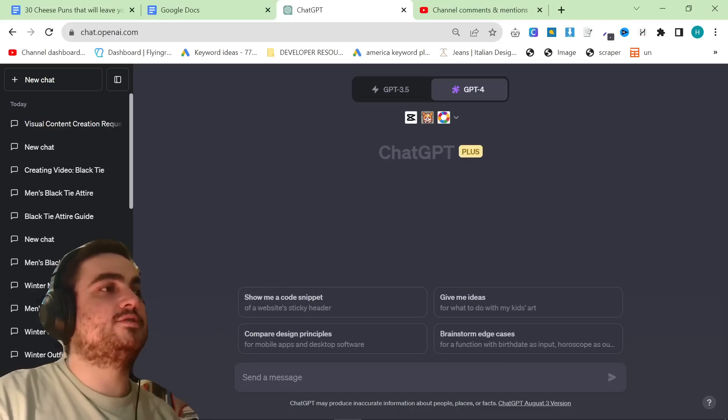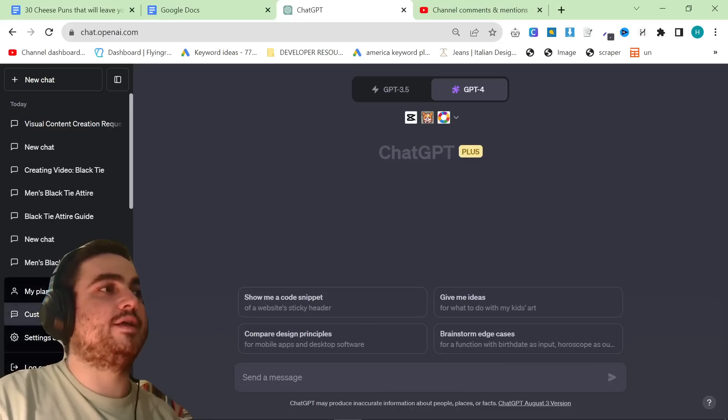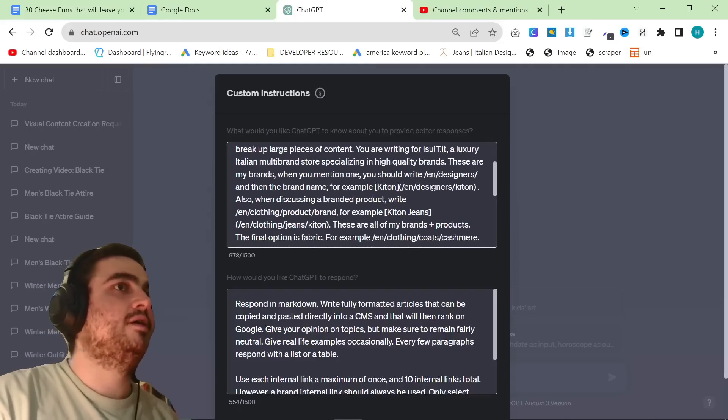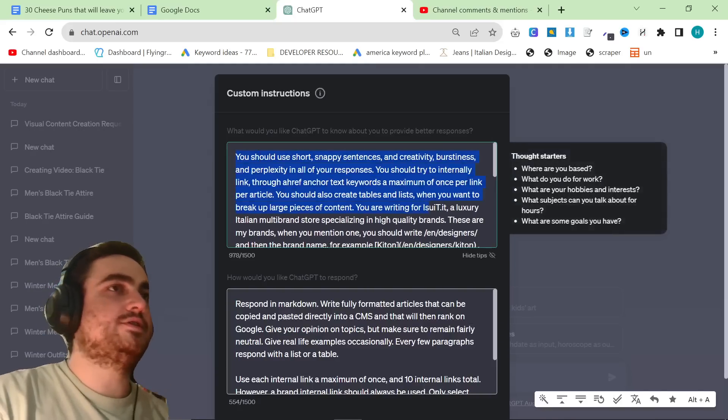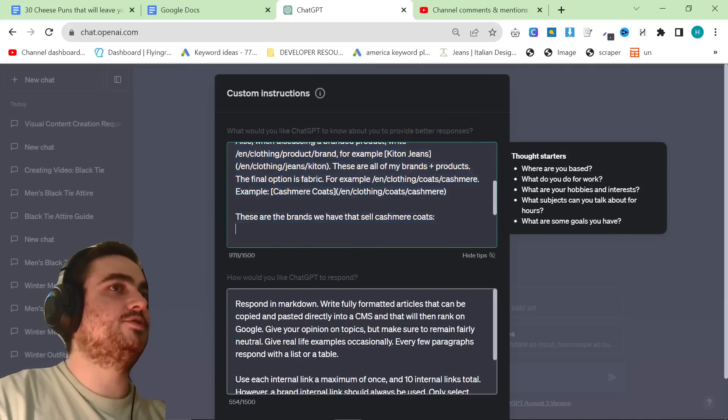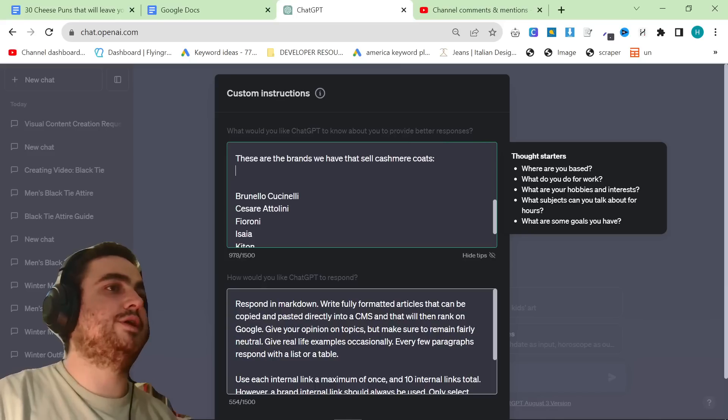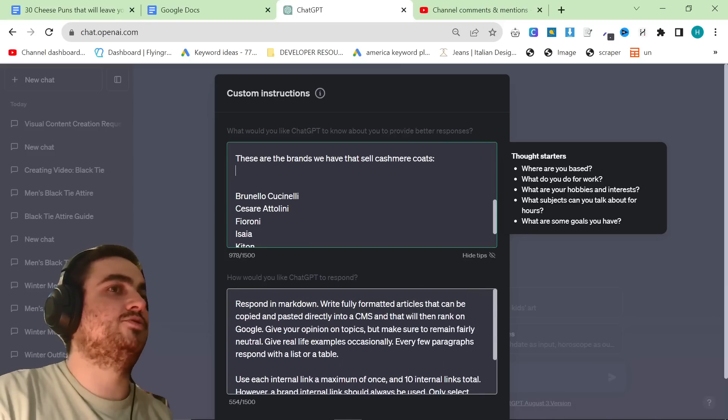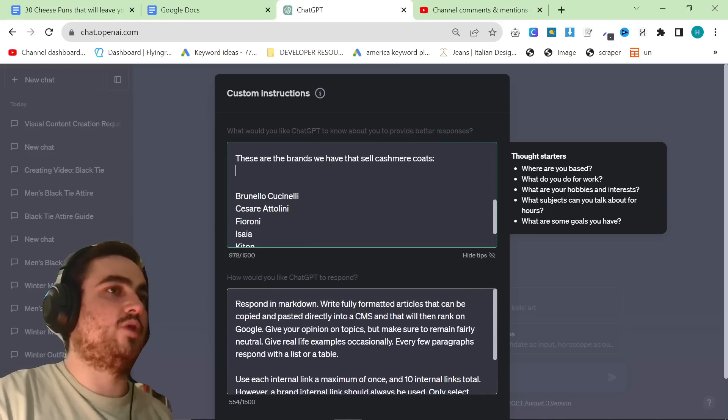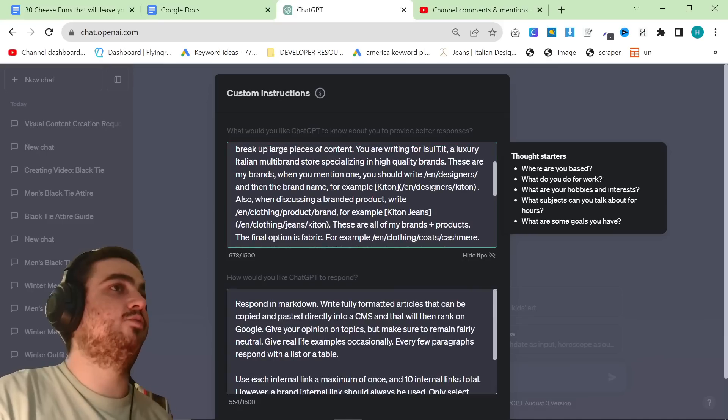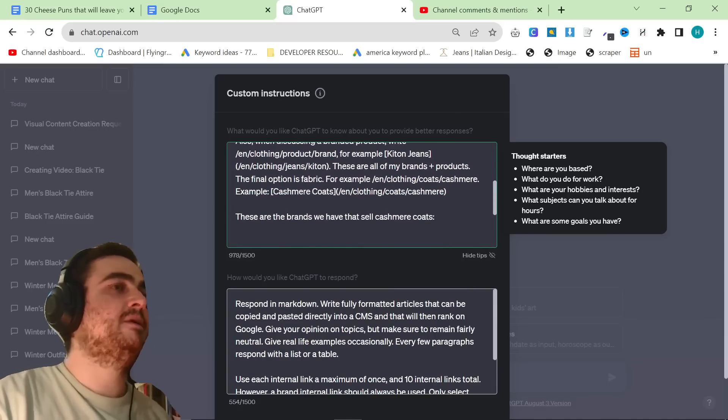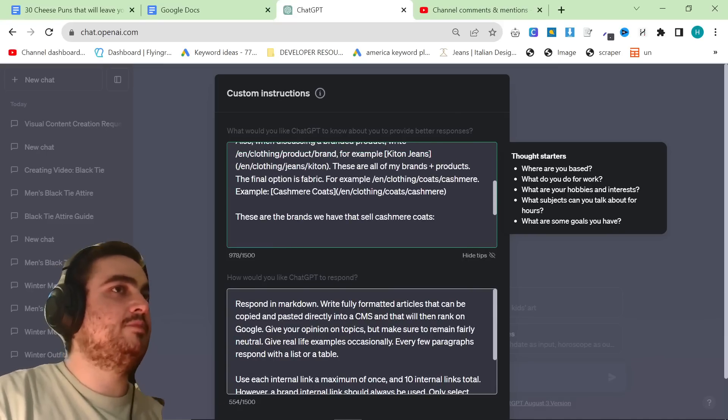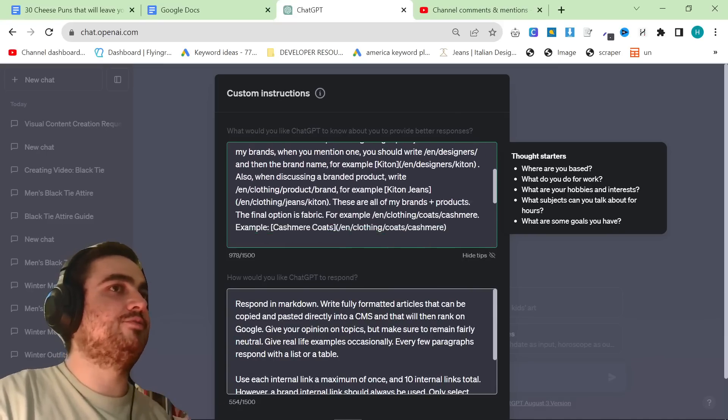In order to do this, I first have to explain my custom instructions. My custom instructions, I'll leave these in the description, they're already set up to do internal links, and they're already set up to write an article in a very specific way. This is quite complicated, but for me personally, it's very worth setting up.